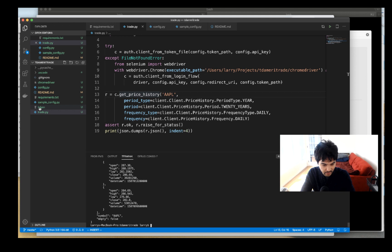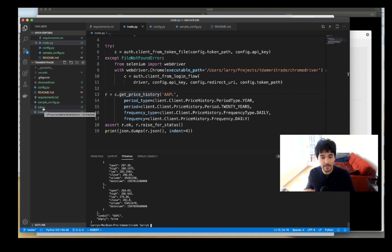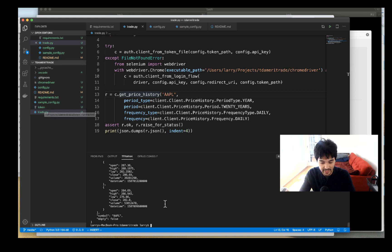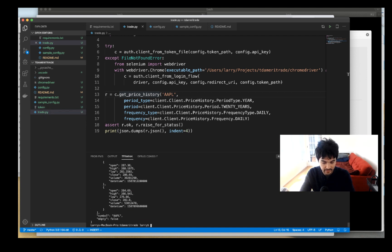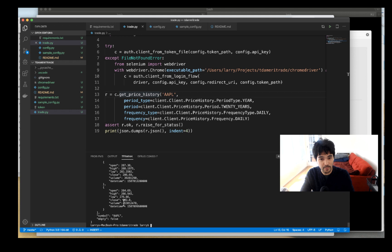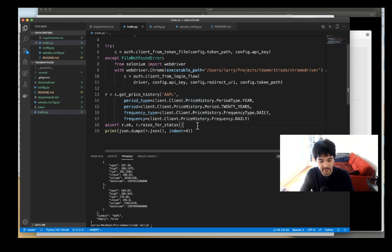We also see a file called 'token' has been created on disk. With this persisted token file, we're already authenticated with the TD Ameritrade API. If I run it again, it just runs and gets the price history — I don't have to re-authenticate. We've already given it permission to place trades or get anything we need.